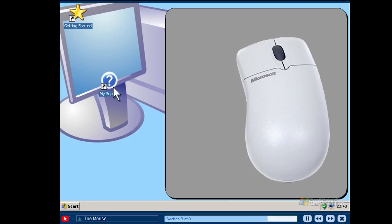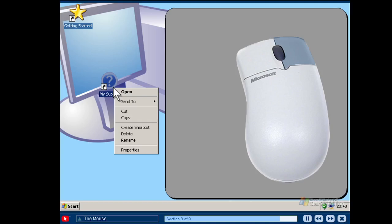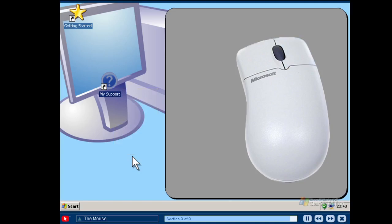The final mouse movement to learn is the right click. To right click means to click the secondary mouse button, which is usually on the right side of the mouse. When available, a right click opens up a menu that allows you to take additional actions, such as opening, deleting or renaming files. Now that you have learned about the mouse, it's a good idea to practice your skills.